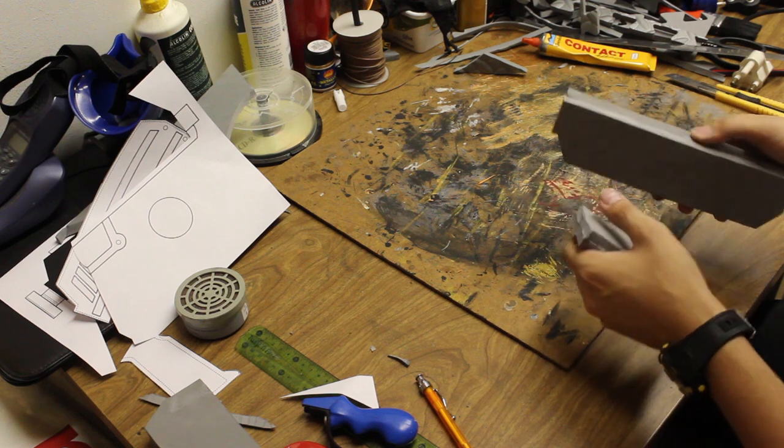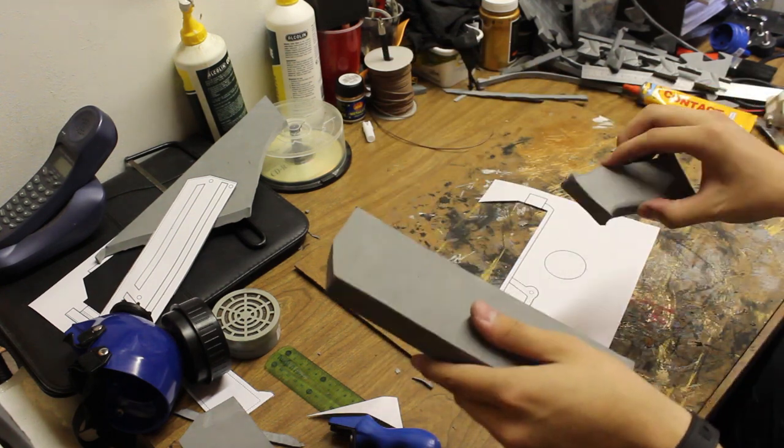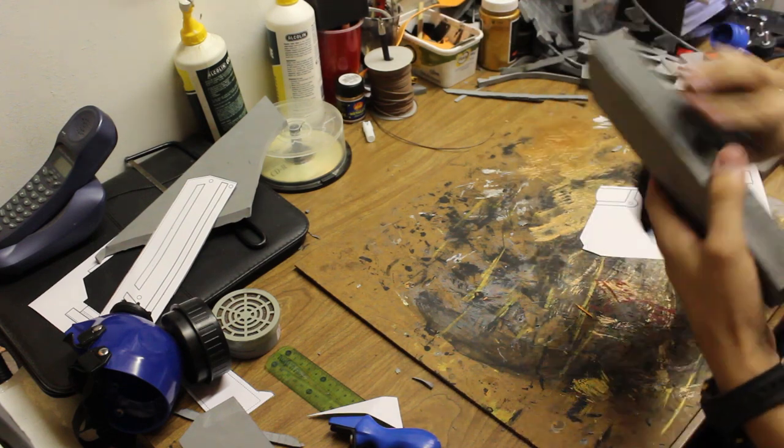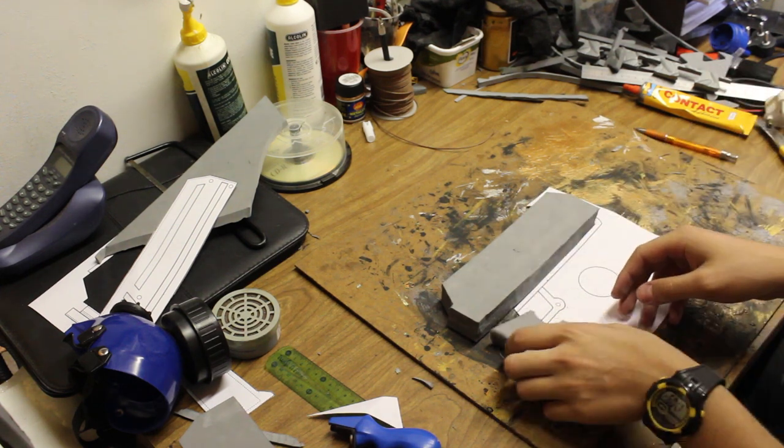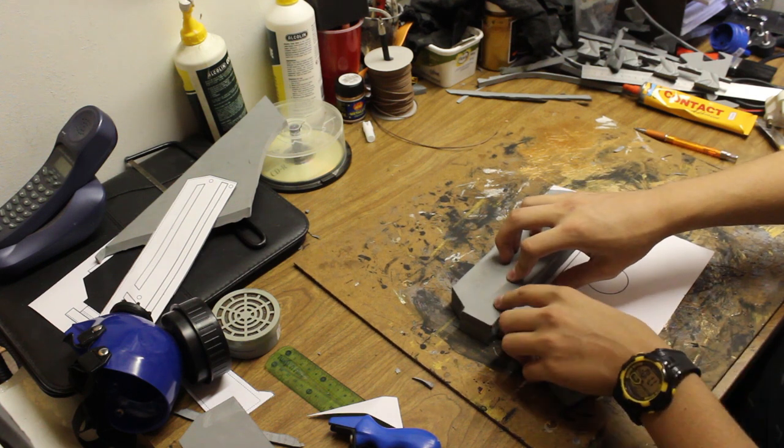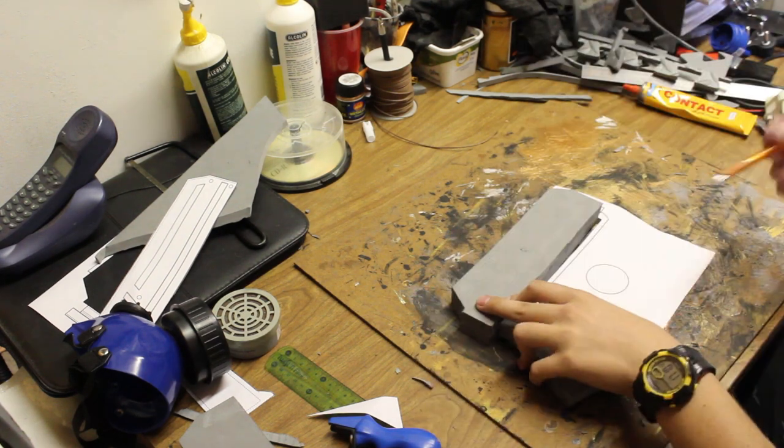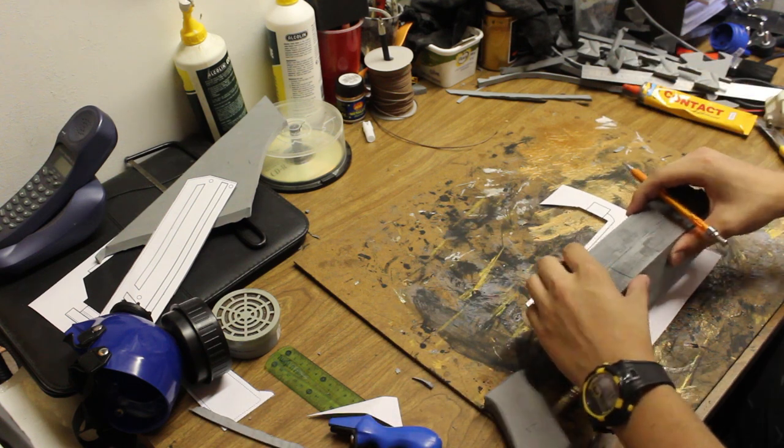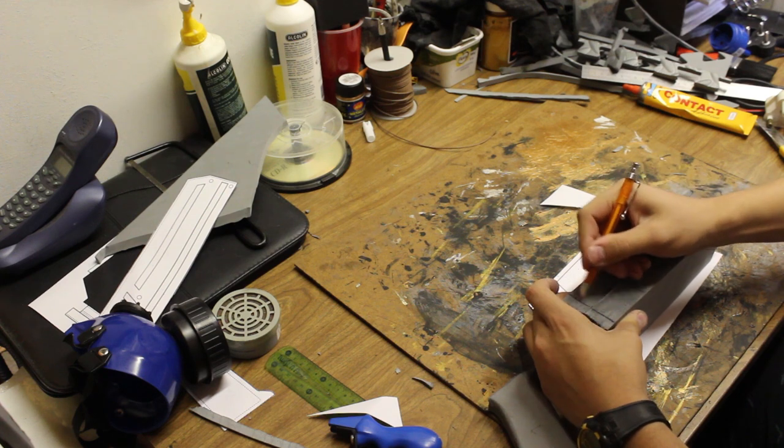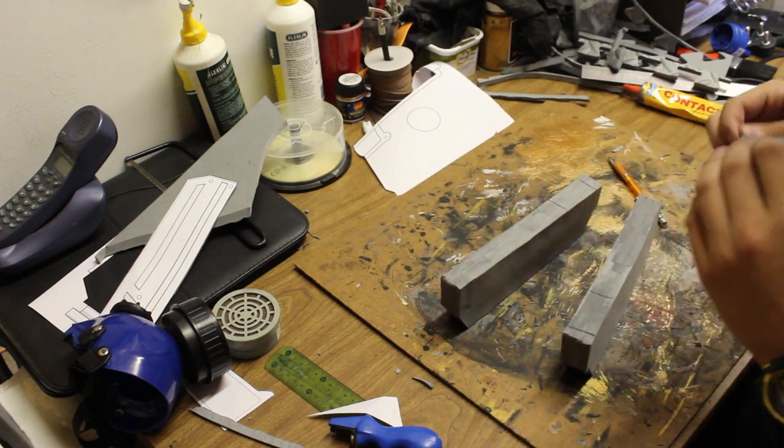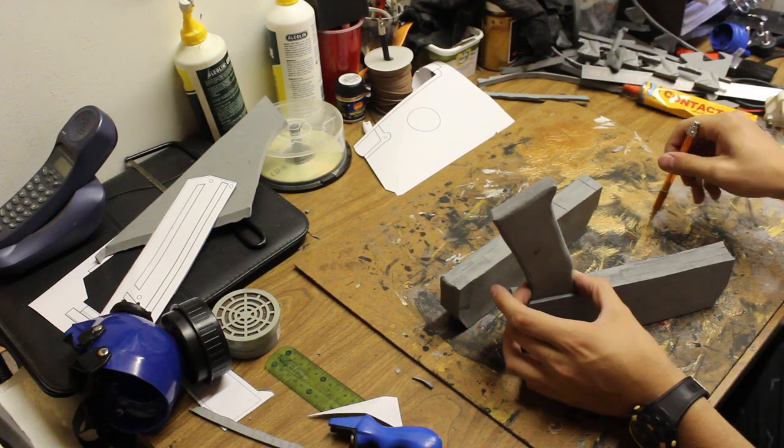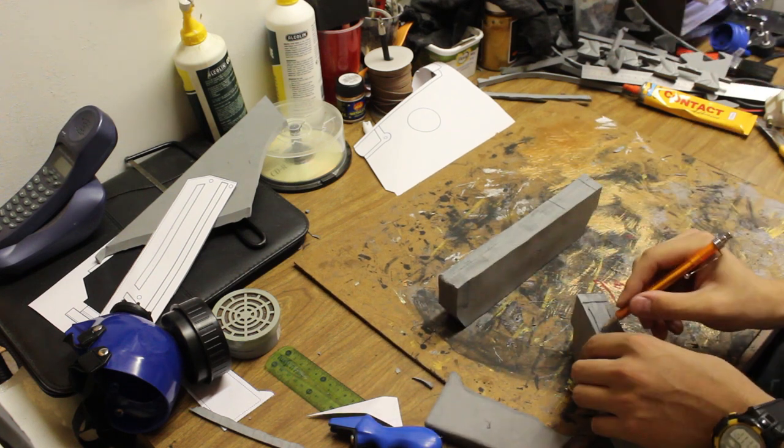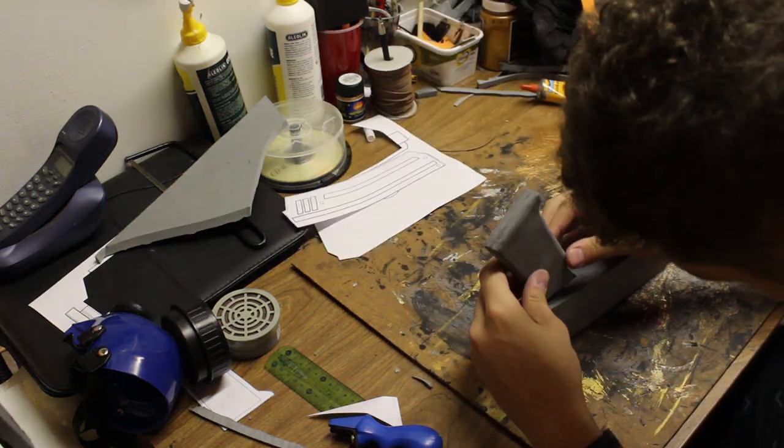You can start to see the blasters starting to take shape. What I'm now doing is working out where I need to glue the handle on. I'm putting the body of the blaster against the template and lining up where I want the handle to go. Once I've figured out where I want that to go, I just make a mark with my pen or my marker. Then I know where I need to apply glue so I can glue the handle to the body of the blaster.